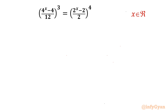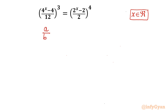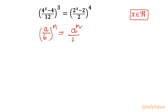Let us get started by writing one powerful exponent law or property, which states that (a/b)^n can be written as a^n over b^n. So I will use this exponent law.